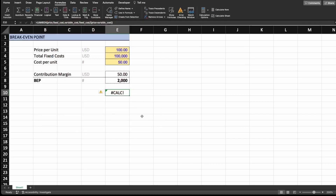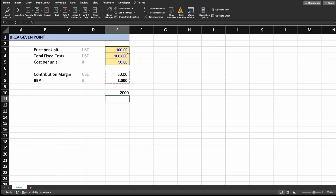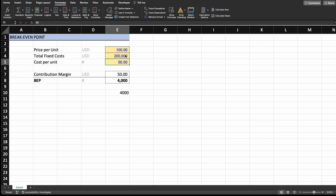Now when you type equals BEP, you can see that your BEP formula is saved in the workbook. The only thing you have to do is add the variables in the same order as we created the formula: first the price per unit, then the fixed costs, then the variable costs. Close the parameters and there we go — we have 2000 units. If you change the variables, the numbers will update accordingly.